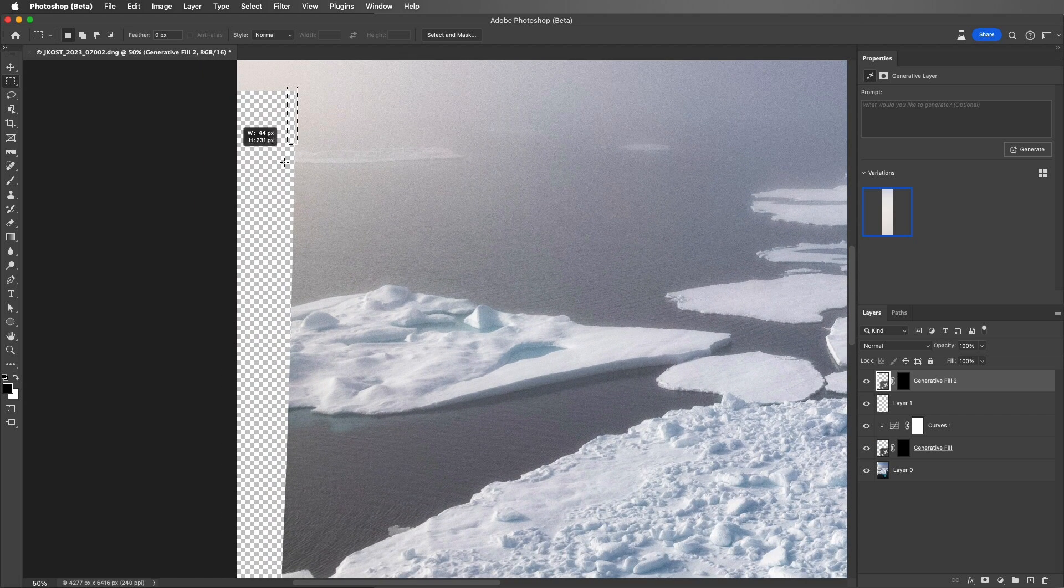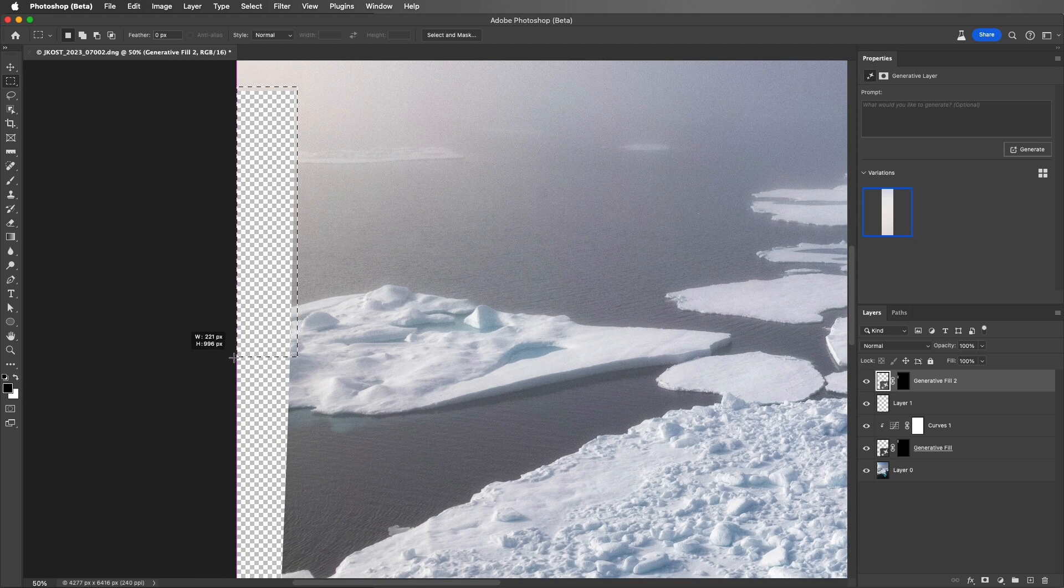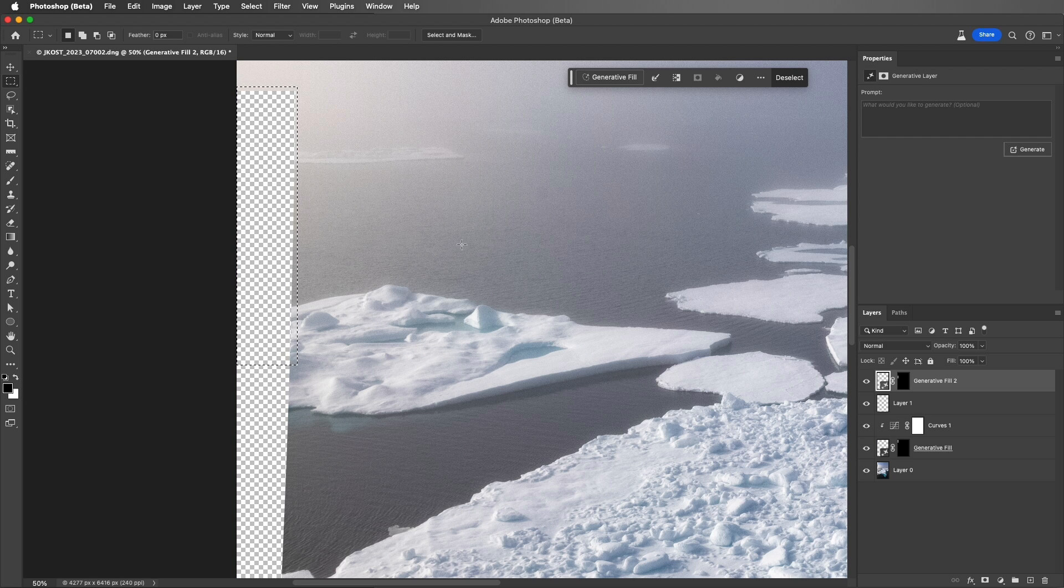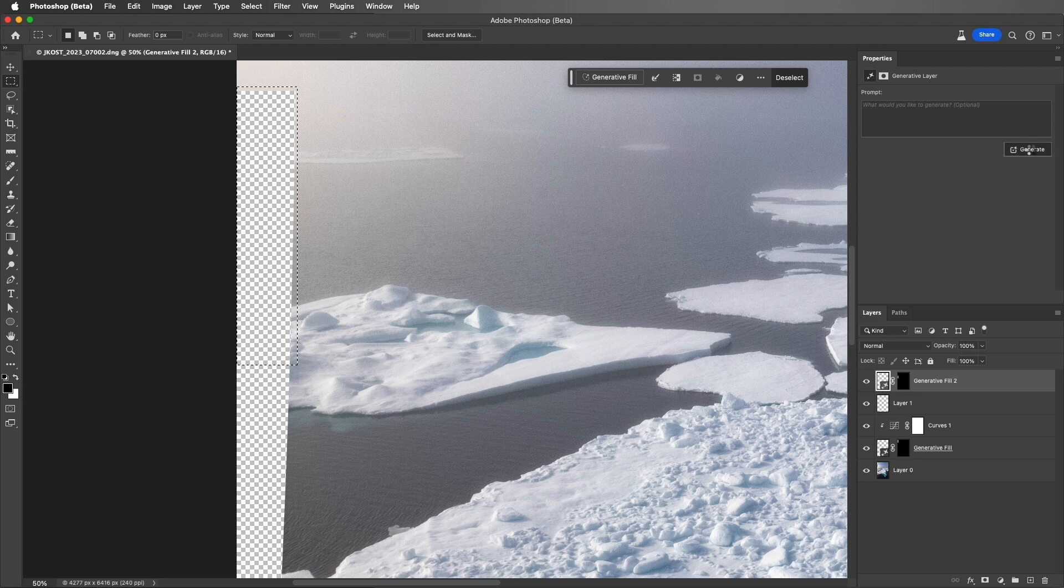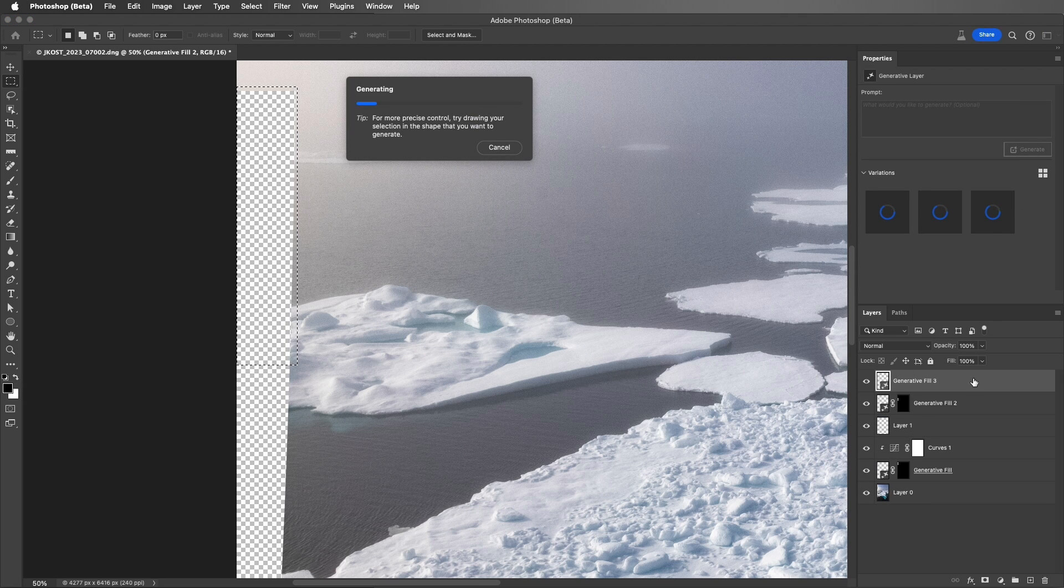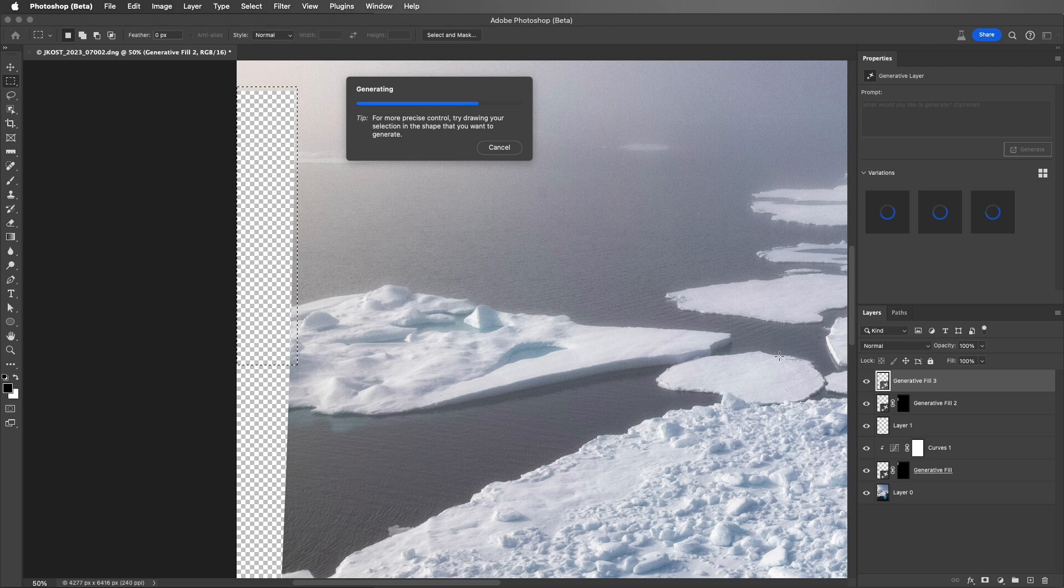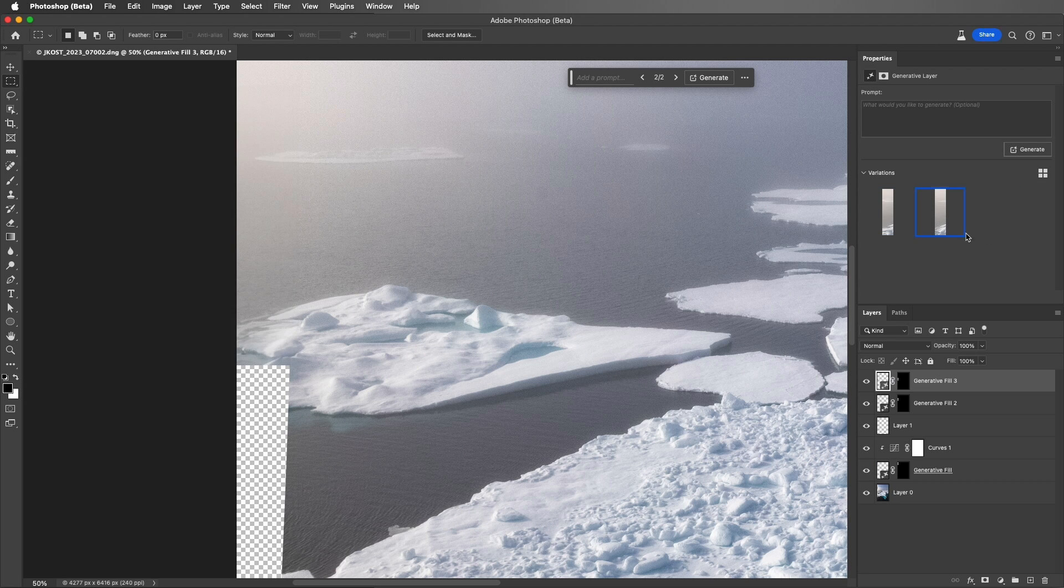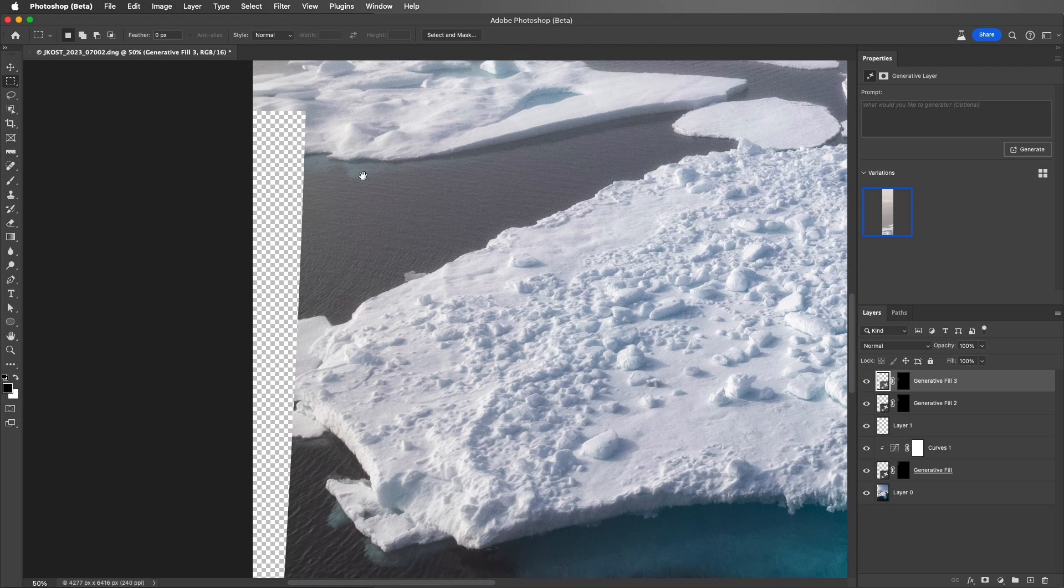Making our next selection, again watching that heads-up display so we don't make it too large, I can use the Contextual Taskbar again, or I can simply click on Generate in the Properties panel because I was on a Generative Fill layer. Again, we'll speed this up. Out of the three variations, I like the first one the best, so I'll go ahead and delete these two.